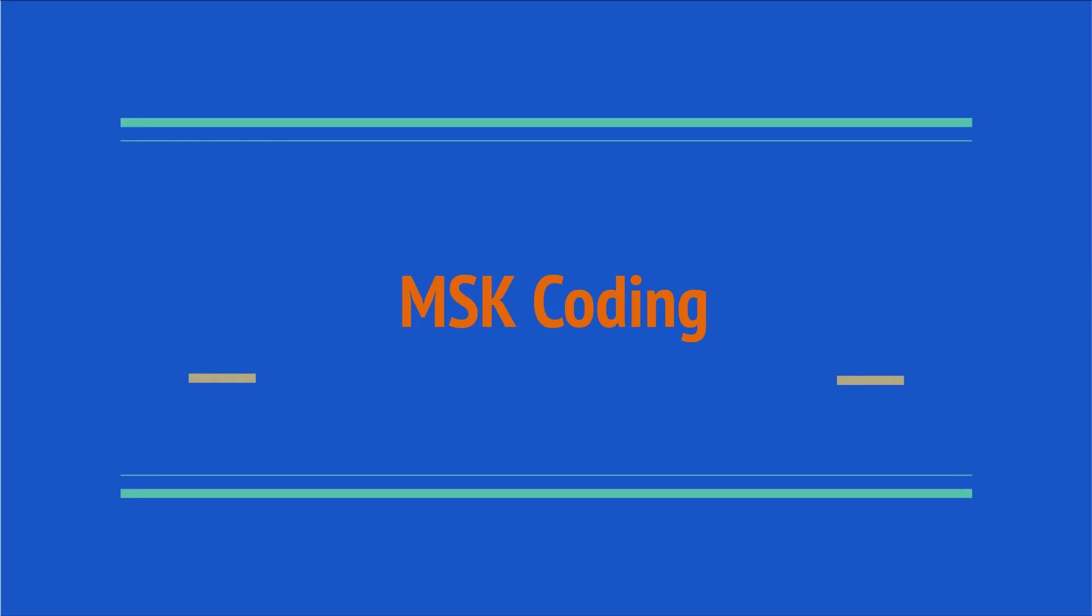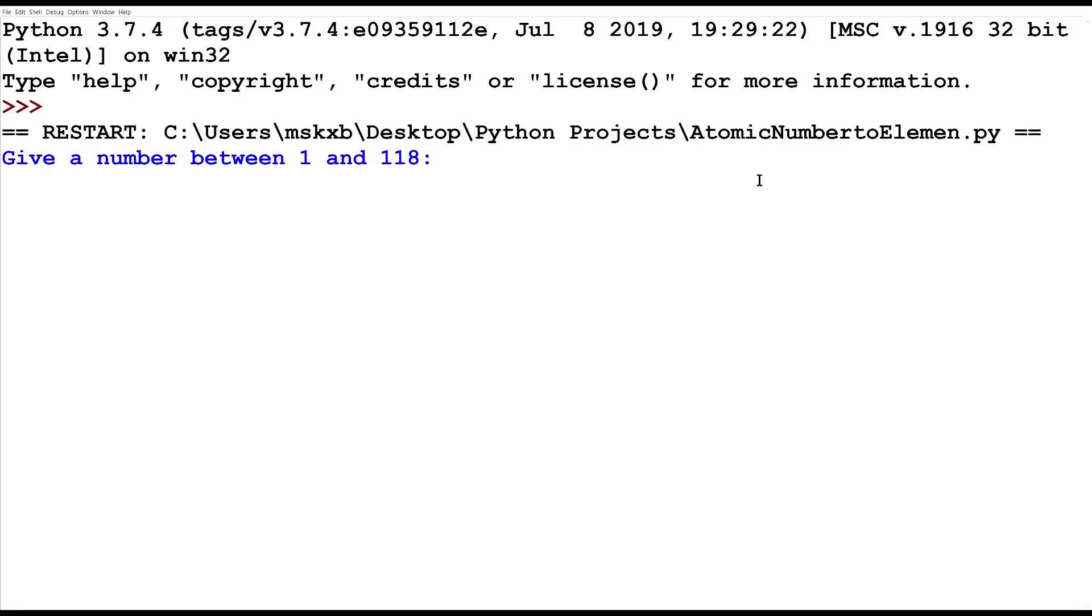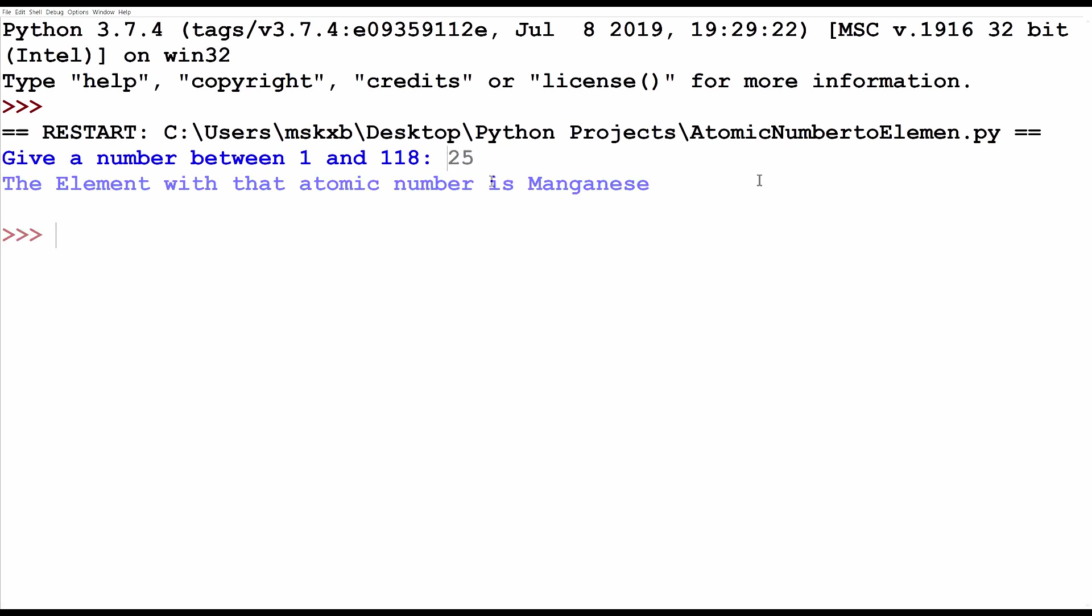Welcome to MSK coding. In this video, I will be showing you this Python program that I made.